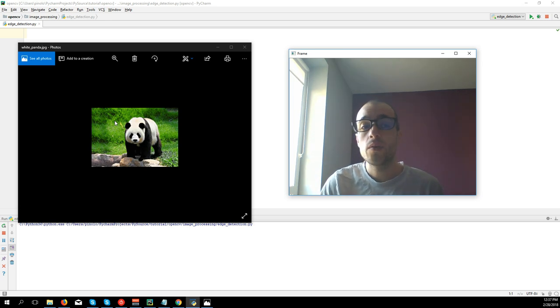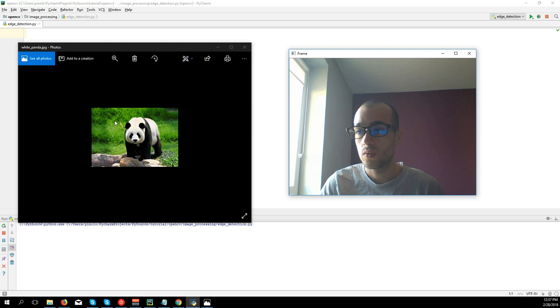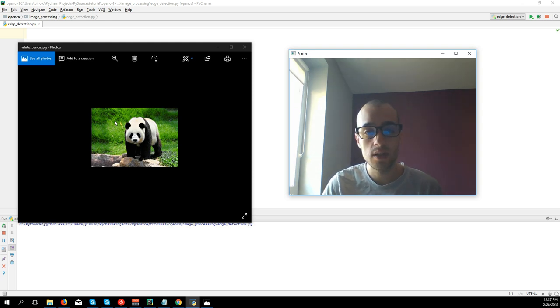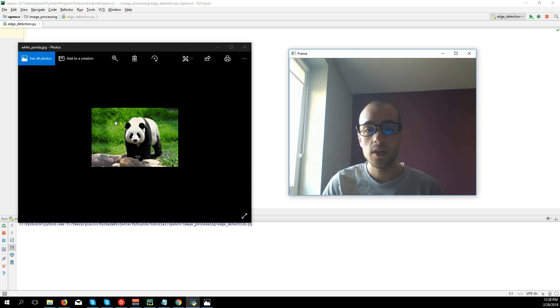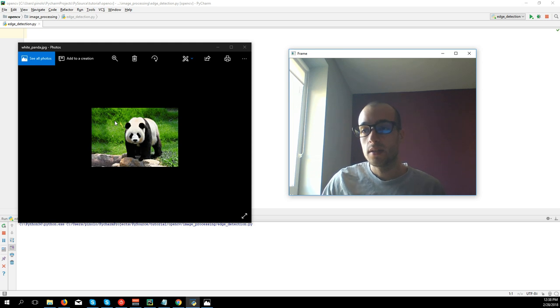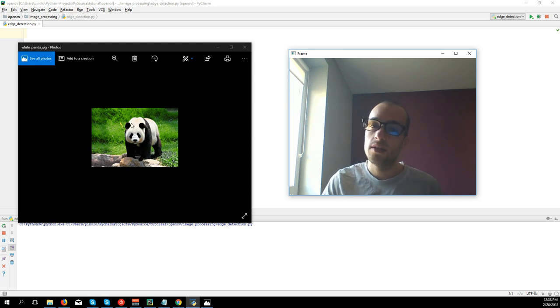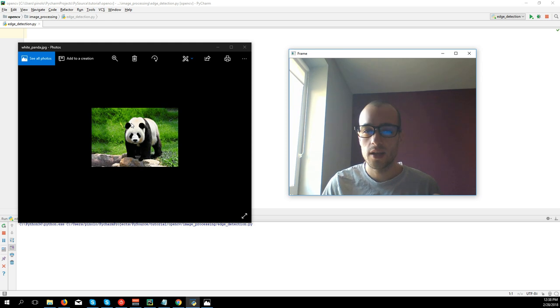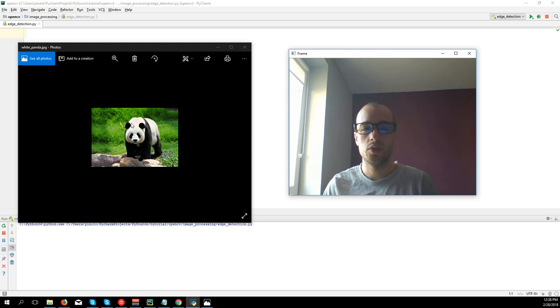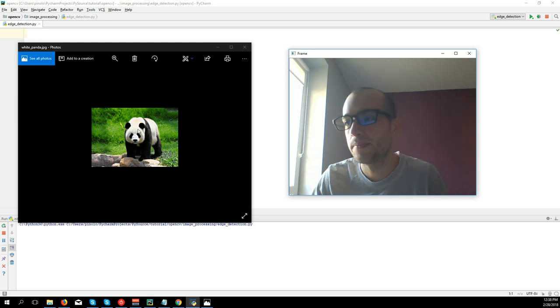We have three methods to detect edges. One is Sobel, the second one is Laplacian, and the third one is Canny. We're going to see the difference between these methods and when it's best to use each one of them.